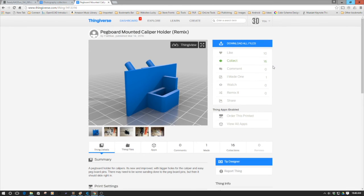Welcome to this episode of DIY3DTech.com. In this episode, we're going to take a look at this Thingiverse find I came across.